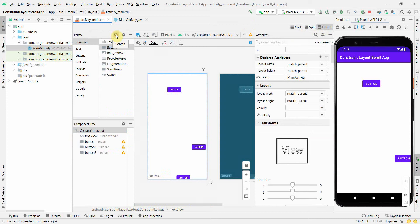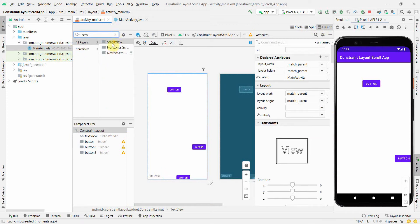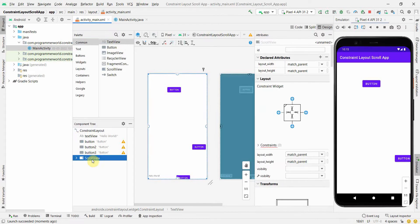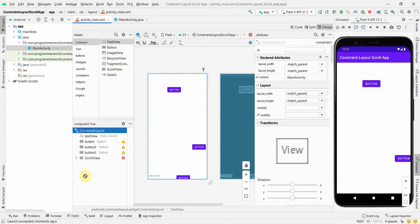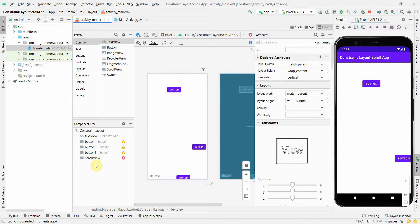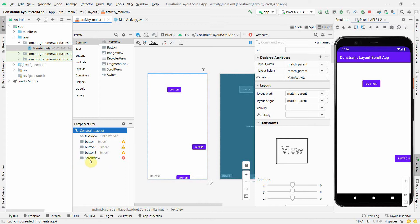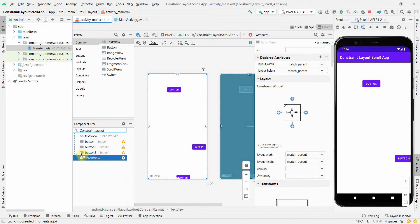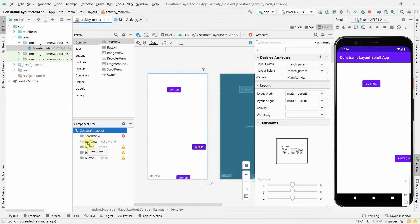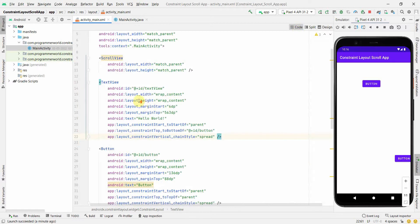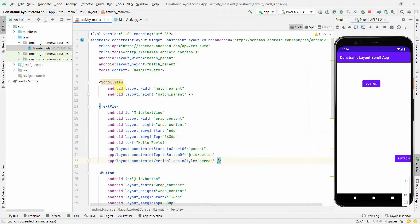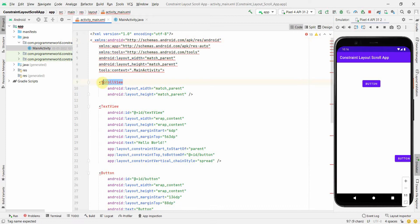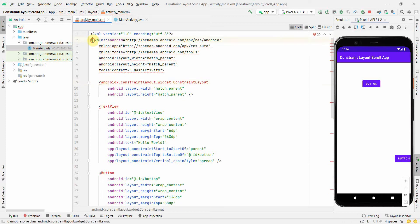We can either do it directly in code or in the design view. We take something called a ScrollView, bring it into the layout, and make everything a child of it. In the design view it doesn't seem to be working smoothly — there's a linear layout getting added — so we remove that and do it in code instead.